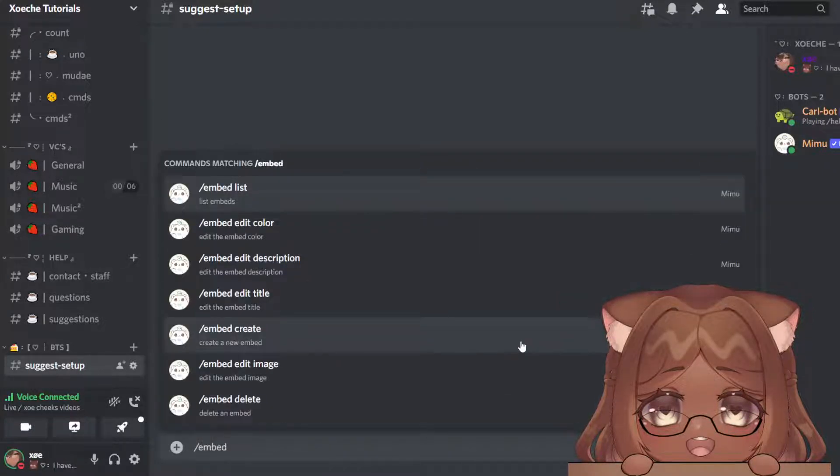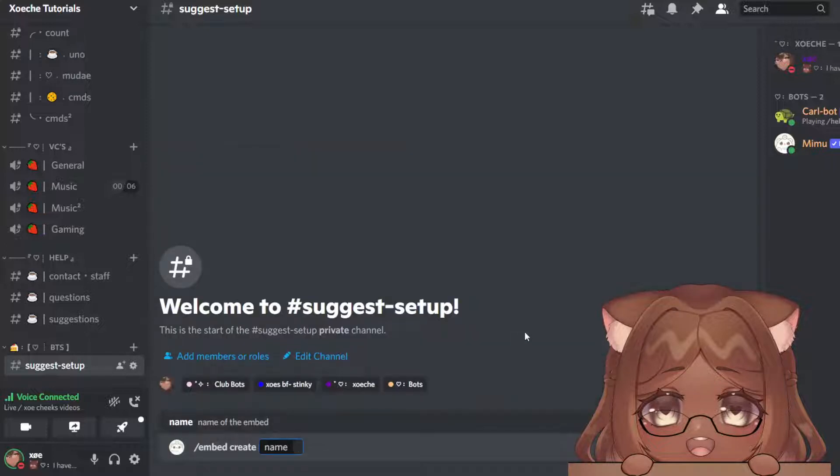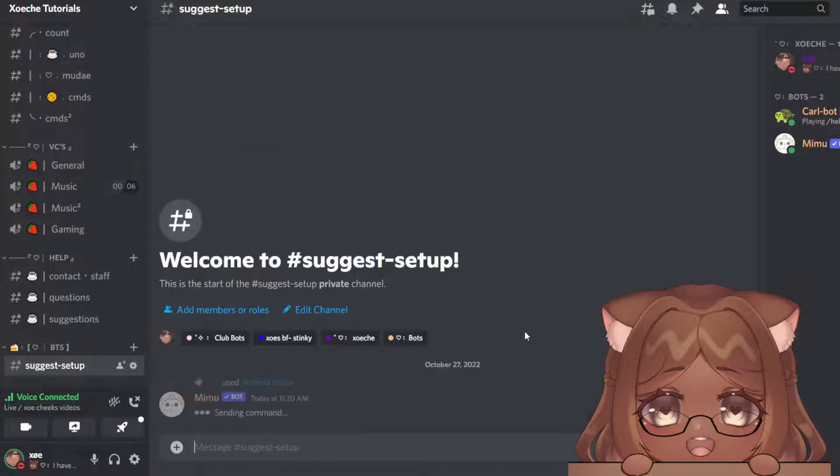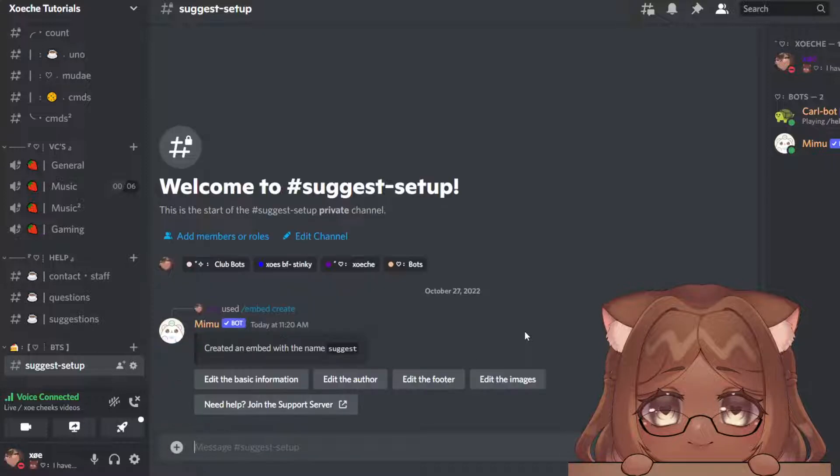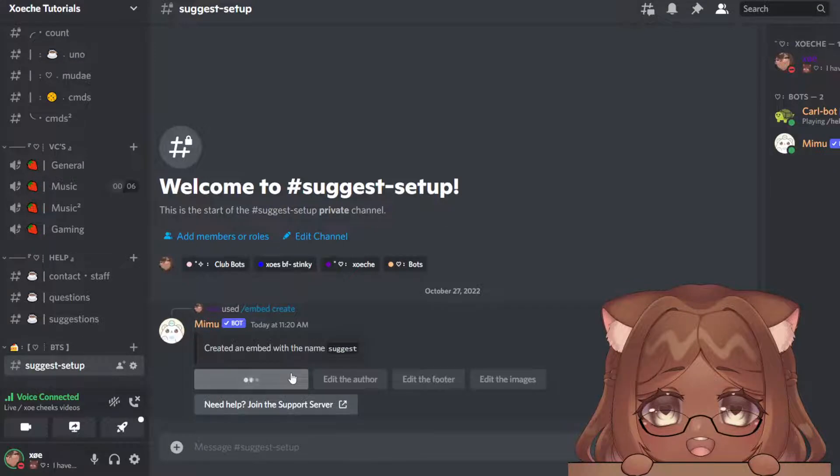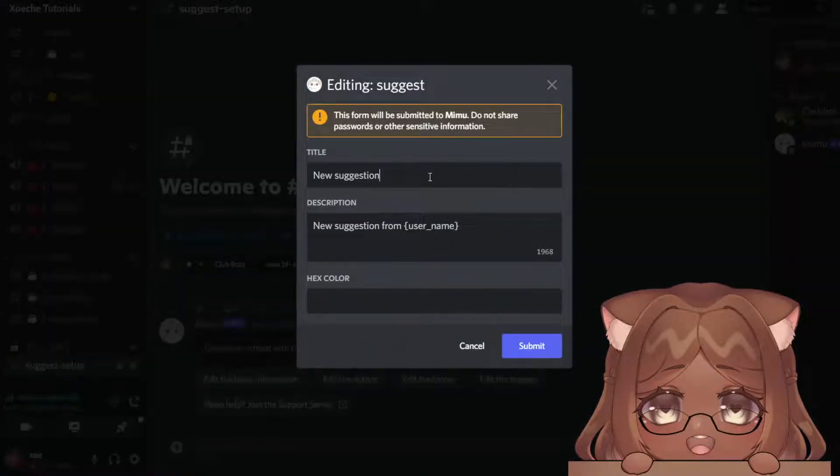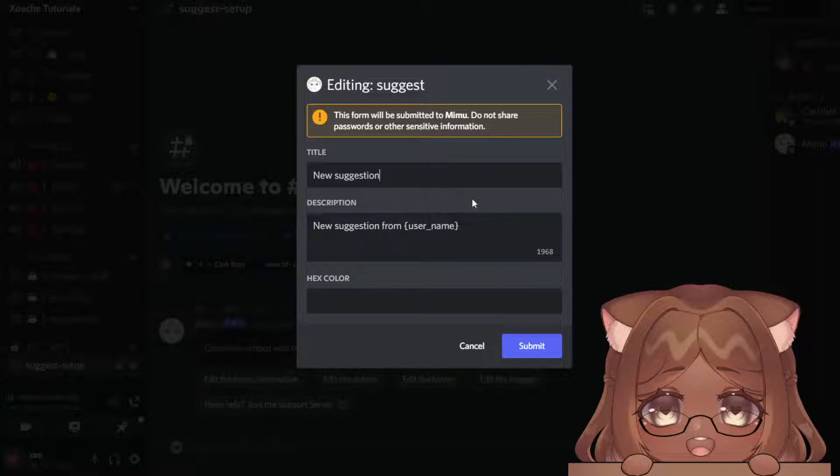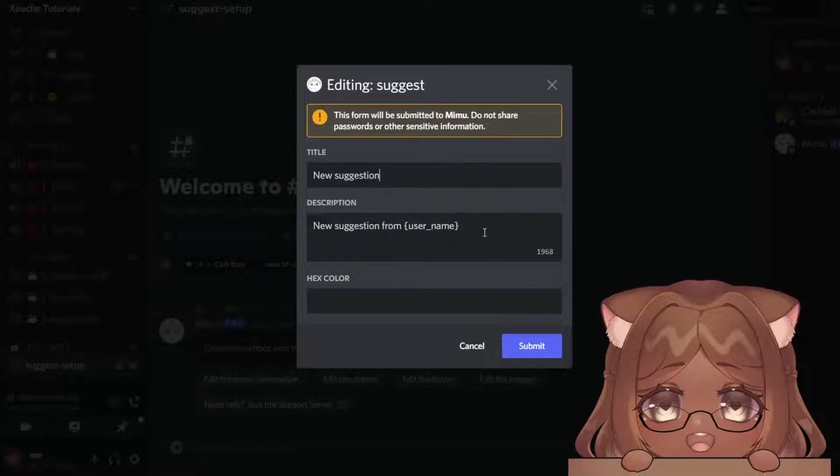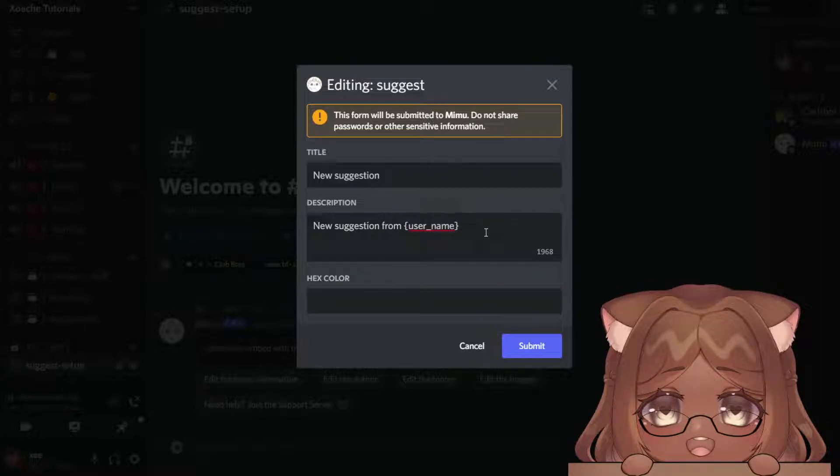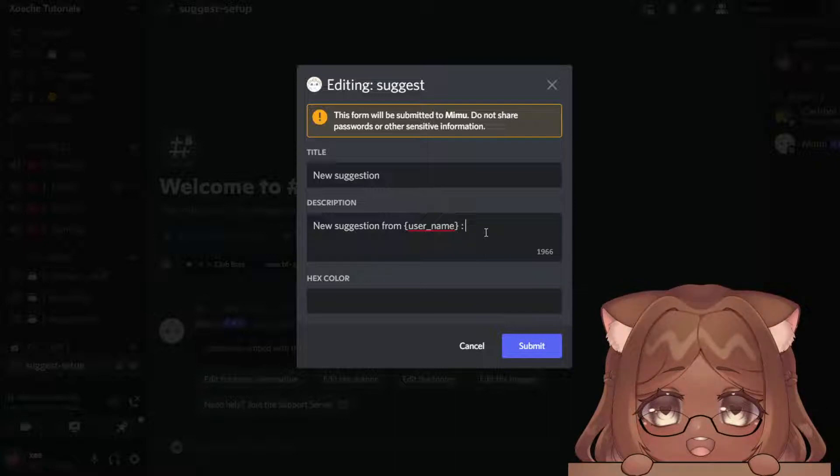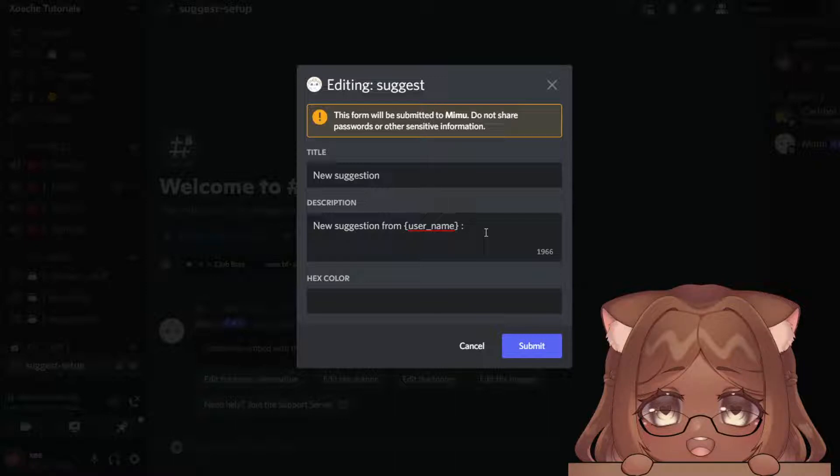With the new slash command, you're going to do embed create with Mimu. We're going to name it 'suggest.' Now we're going to go and edit the basic information. I already have some in here: title 'New suggestion,' 'New suggestion from user.' This is if you don't want your suggestion to be anonymous. If you want it to be anonymous, you can change your description to be whatever you want.